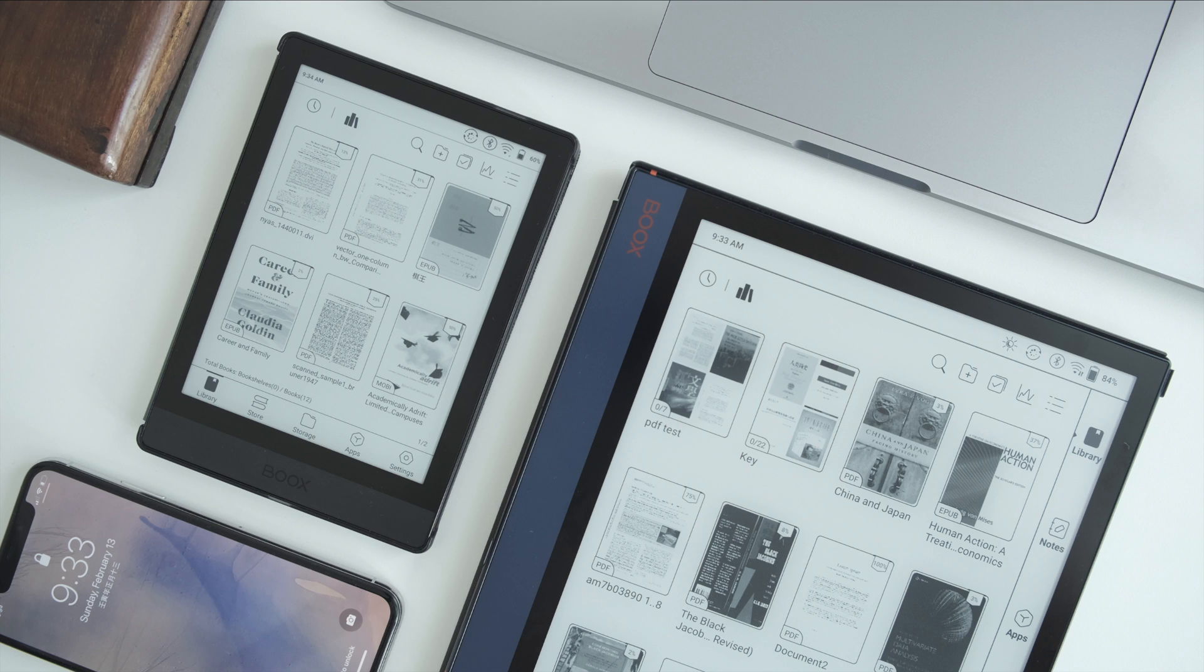Hello everyone. In this video, I want to show you six ways to transfer your files to Onyx Books devices.